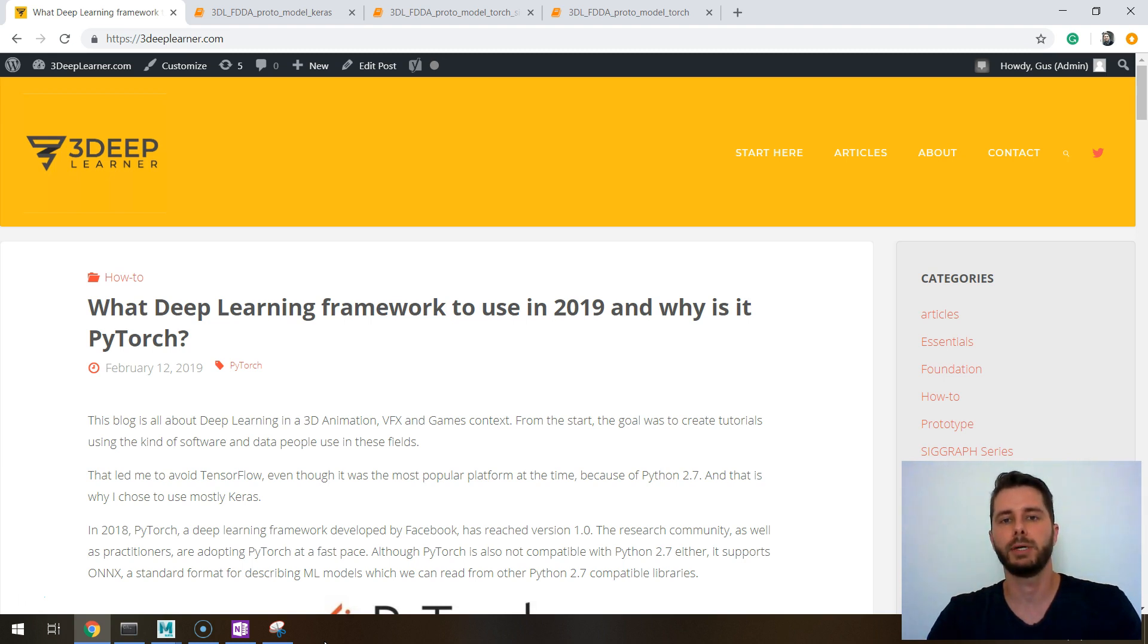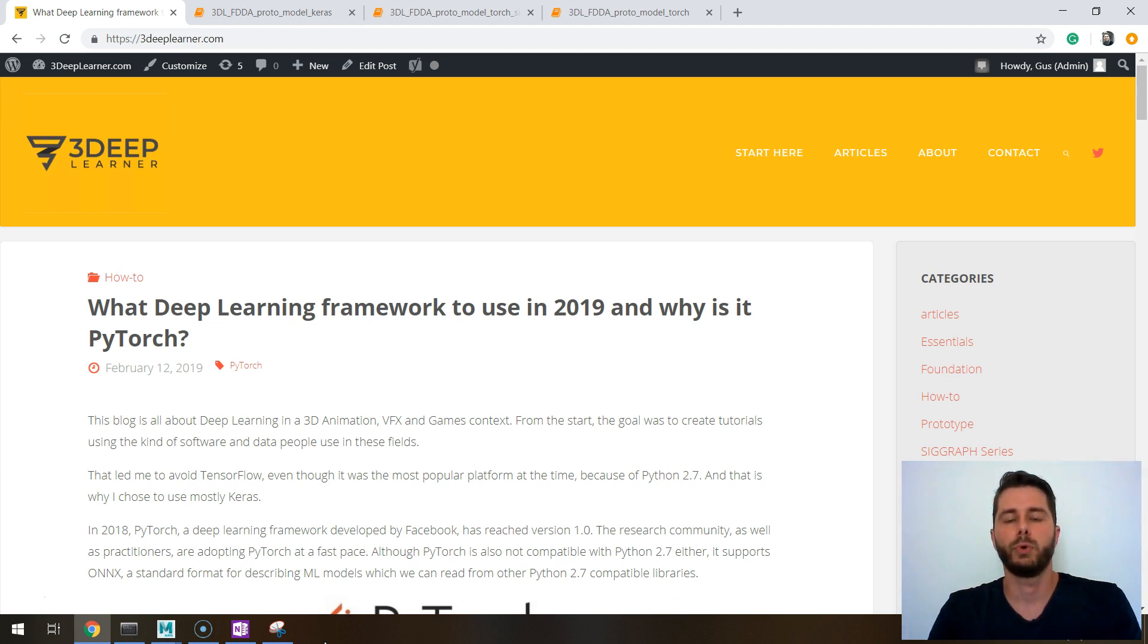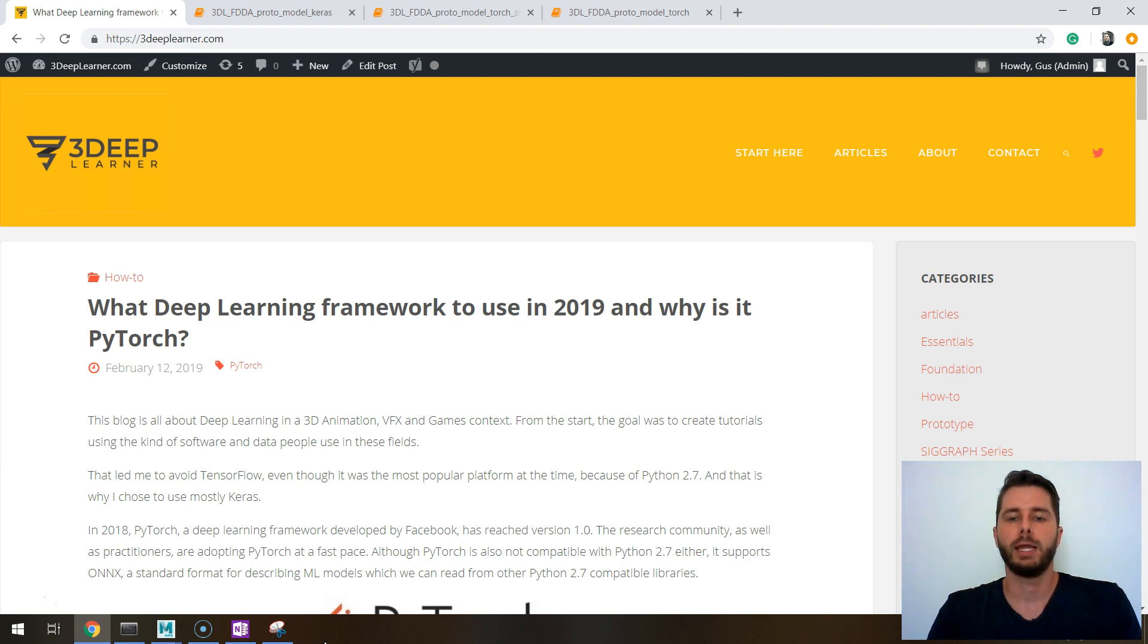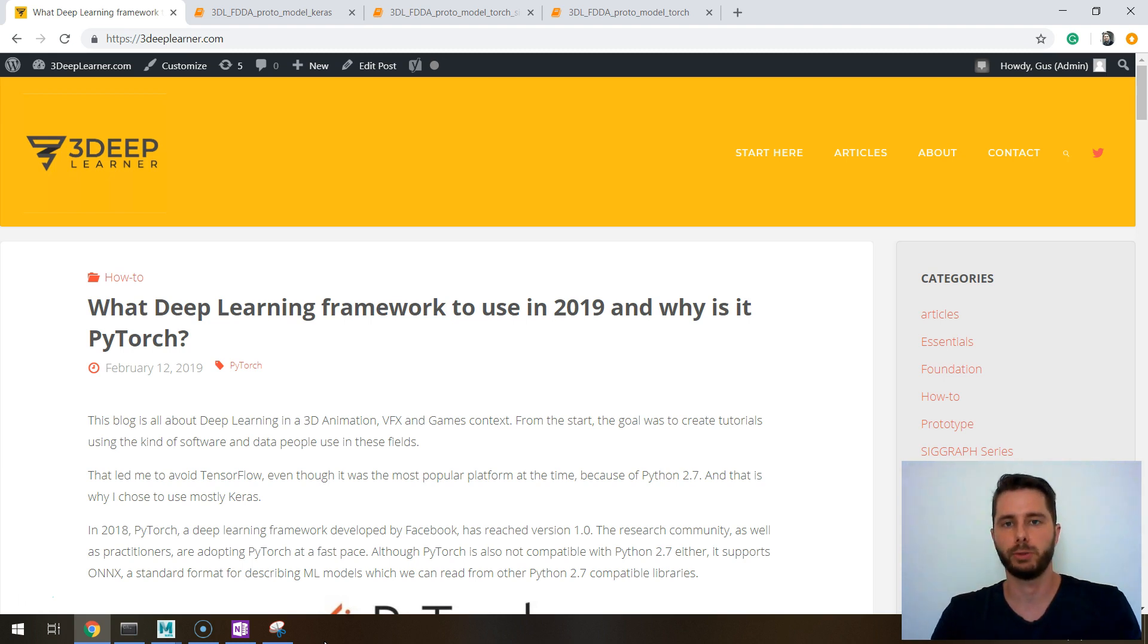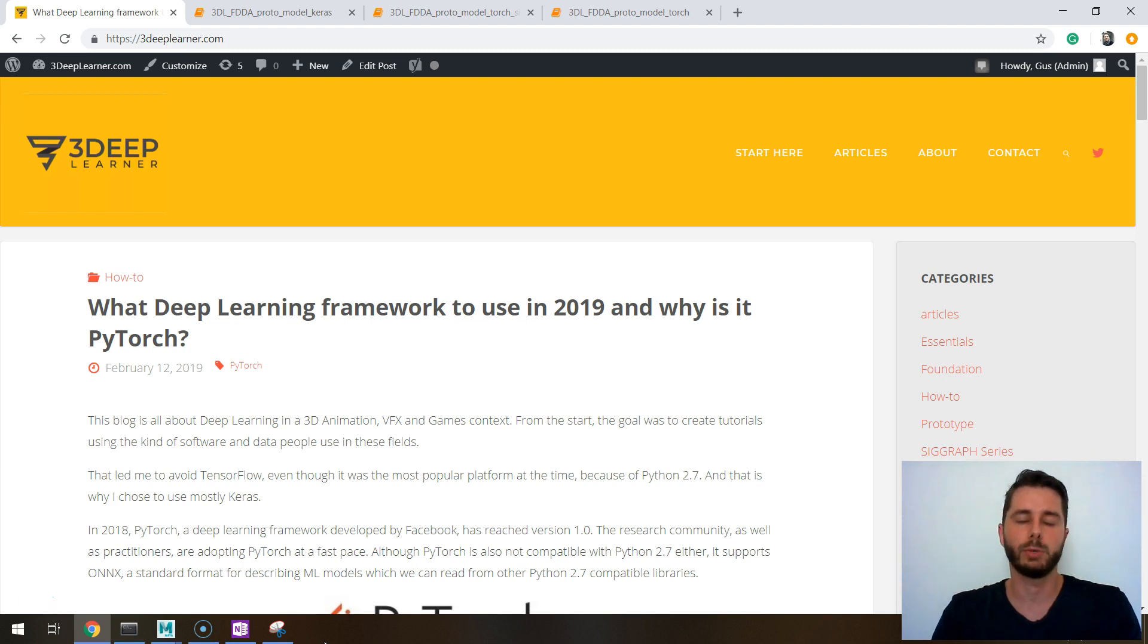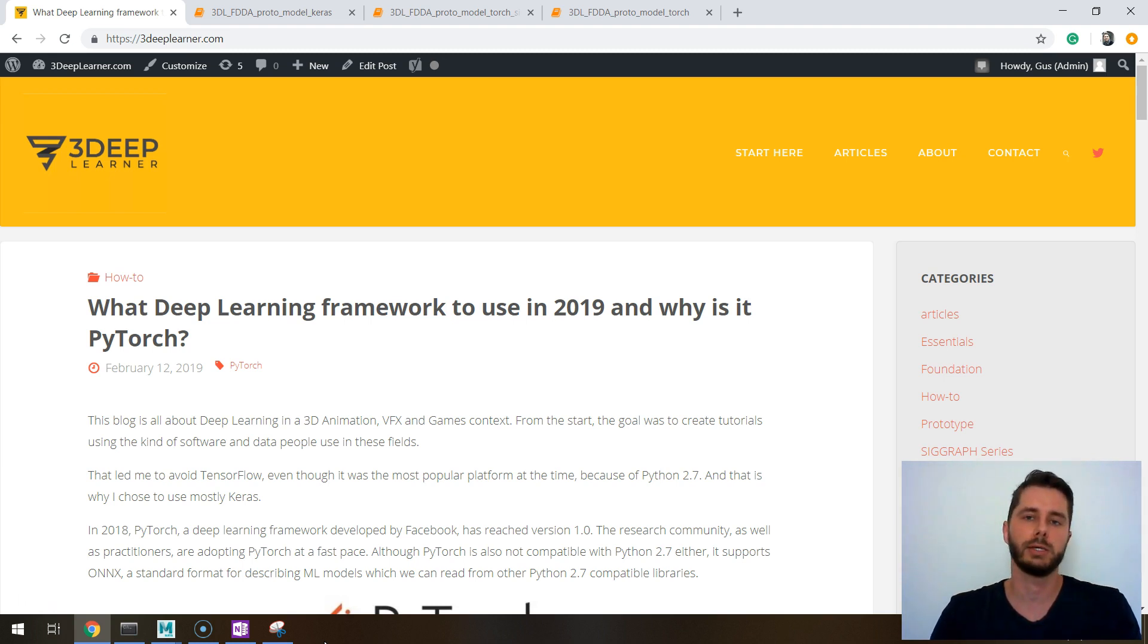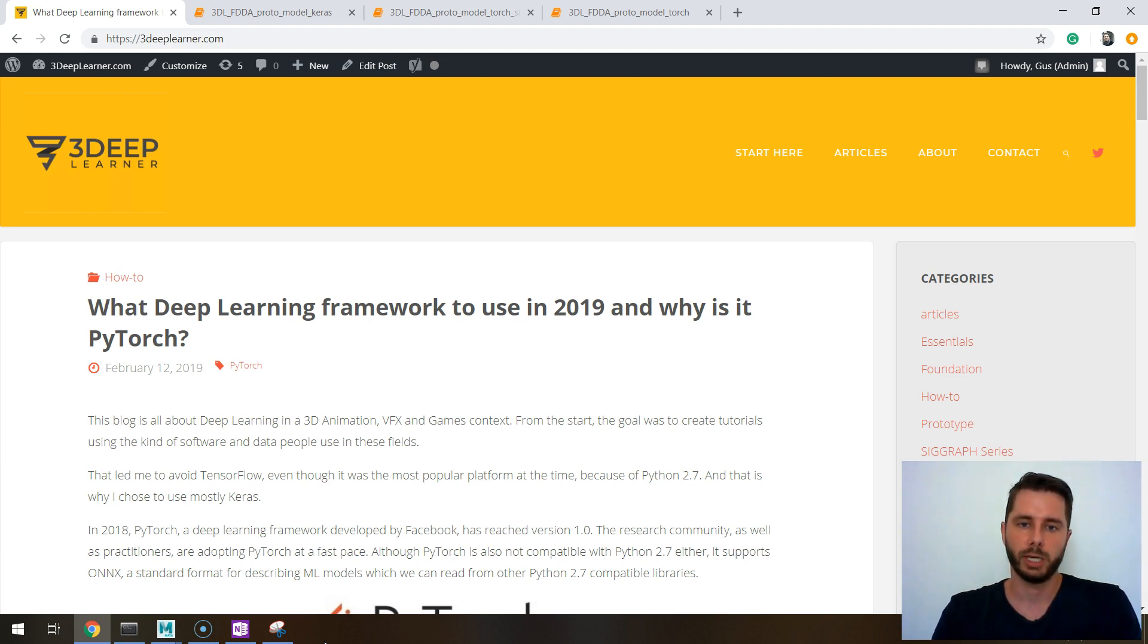I find it a bit hard to implement custom loss functions and more intricate training loops, and nowadays in 2018 we have a very nice alternative to Keras which is PyTorch. In this video I want to show you what PyTorch is, what are the differences between Keras and PyTorch, because from now on I intend to do all my tutorials using it.